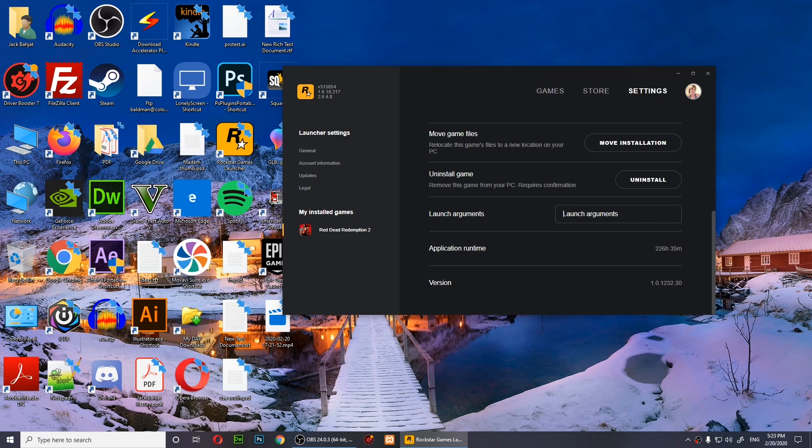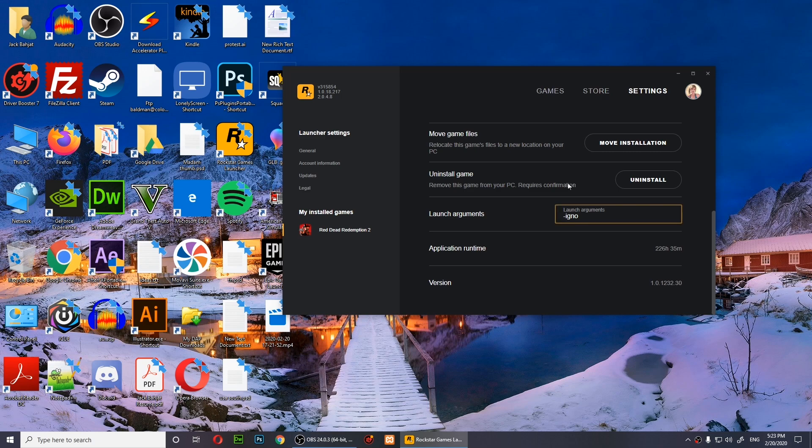Type in -ignore pipeline cache, just like that.